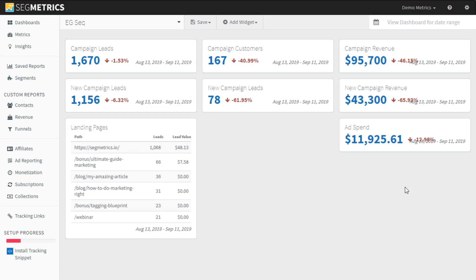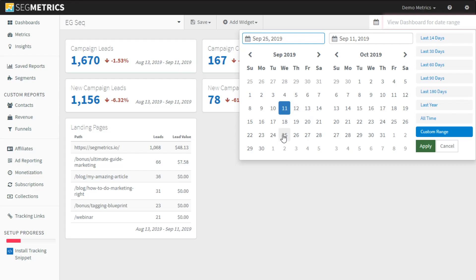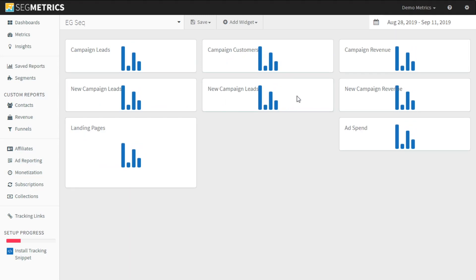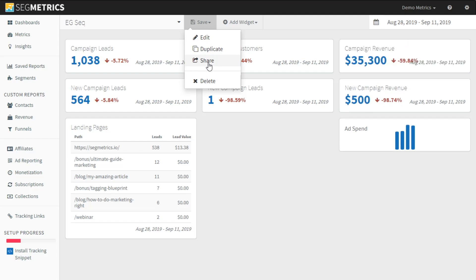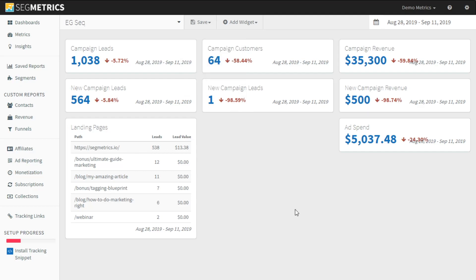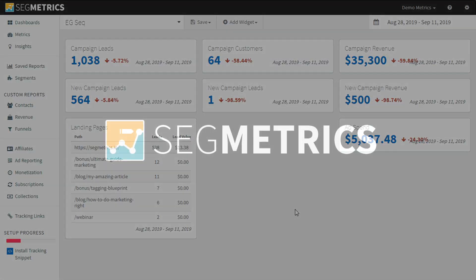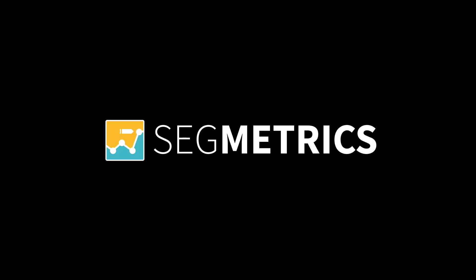Hope that answers your question and gives you an idea of how to start building an effective dashboard to show your clients. One other thing that I think is really cool is that you can change the date range here to override all those default dates — you can show last 14 days if you want to compare quickly. You can also use the share button to allow people who are not logged into Segmetrics or who don't have a Segmetrics account, like your client, to come in and see this dashboard wherever they are. Thanks very much, and as always, if you have any questions, please leave them below.